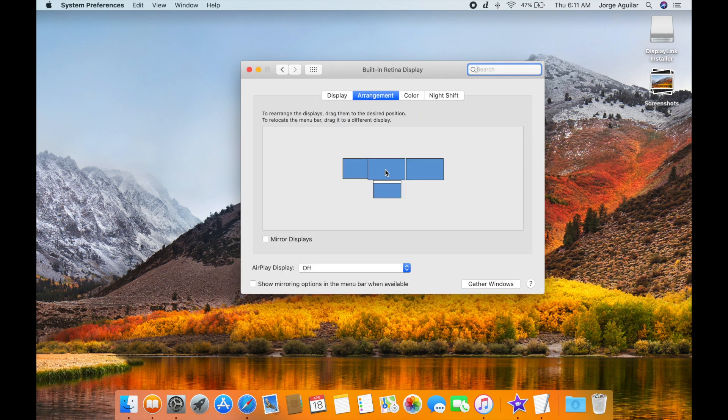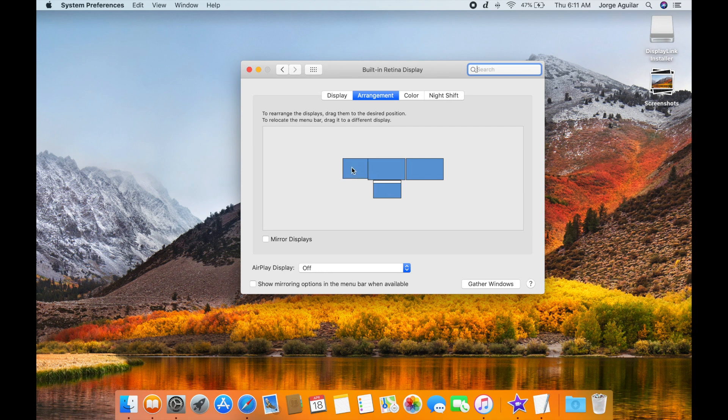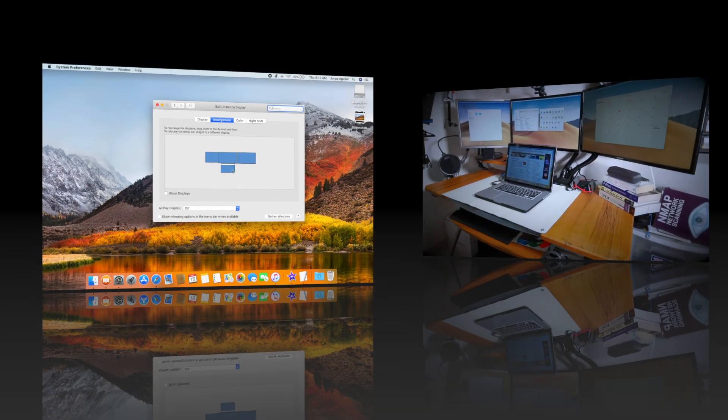Every time you click on the monitors a red rectangle will identify them. The white rectangle is your main monitor and the dock will be placed there.